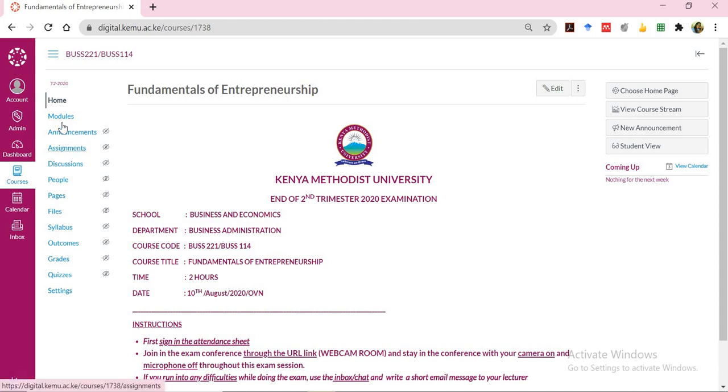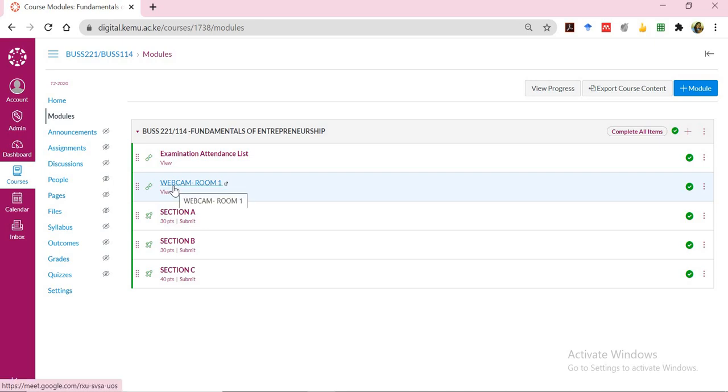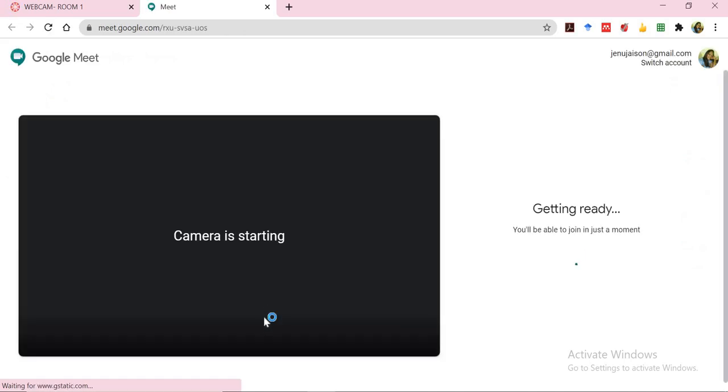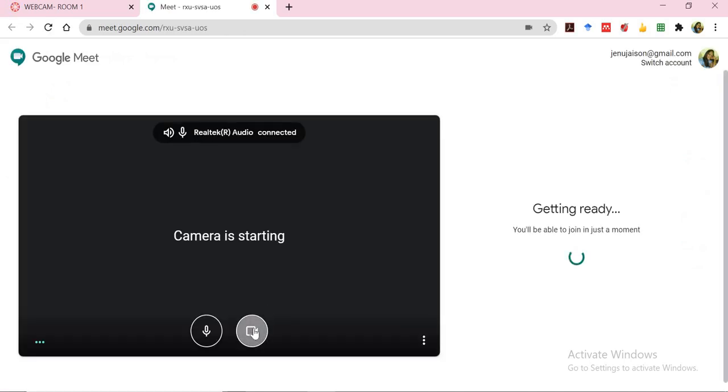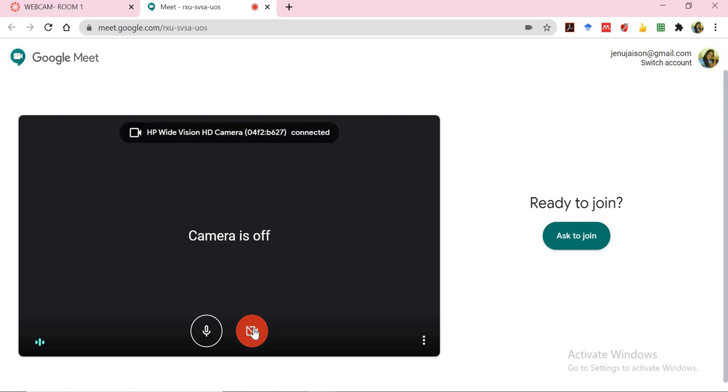You will get into the modules once you are within your course and click on the webcams link. You will notice that a link has been created for each of the examinations. So you click on it and this will allow you to open the Google Meet within another tab of your browser.